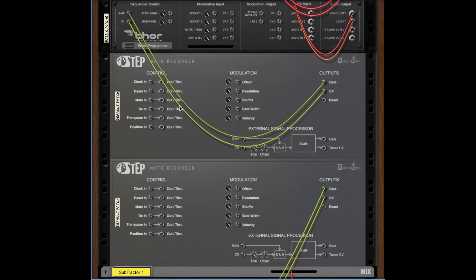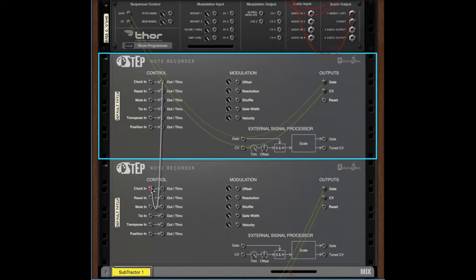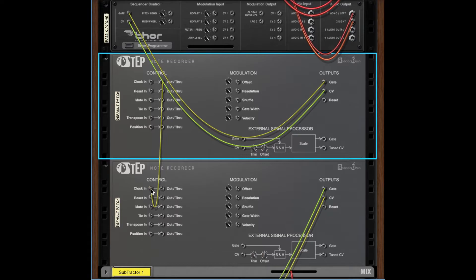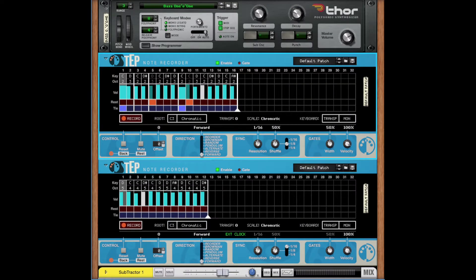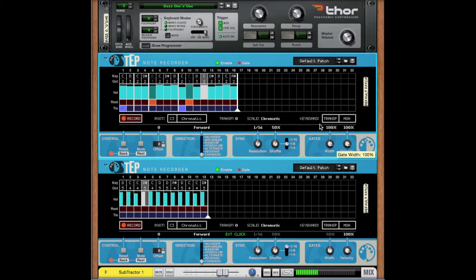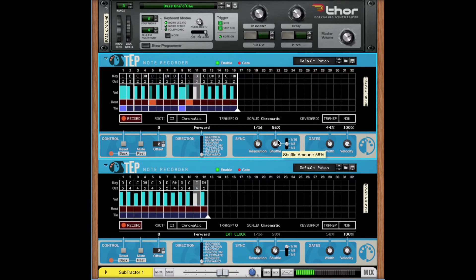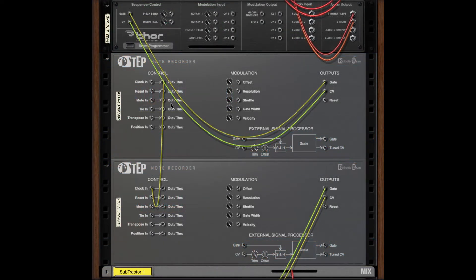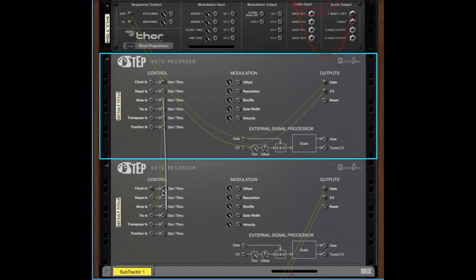All through-CV connections of Step now double as outputs when nothing is connected to their corresponding inputs. ClockOut will generate clock pulses based on the gate width and shuffle settings, but will ignore rests, ties, and velocity. MuteOut will send a signal every time a REST is played.